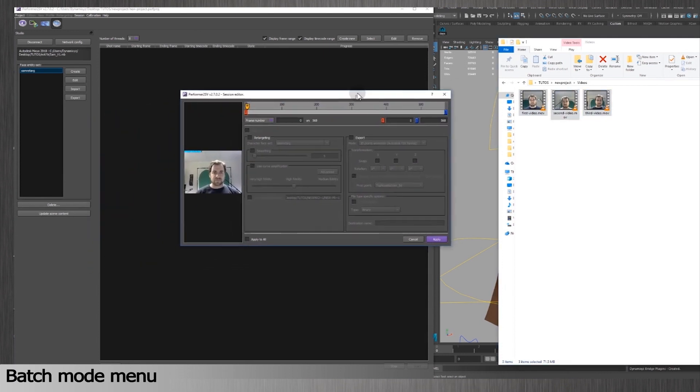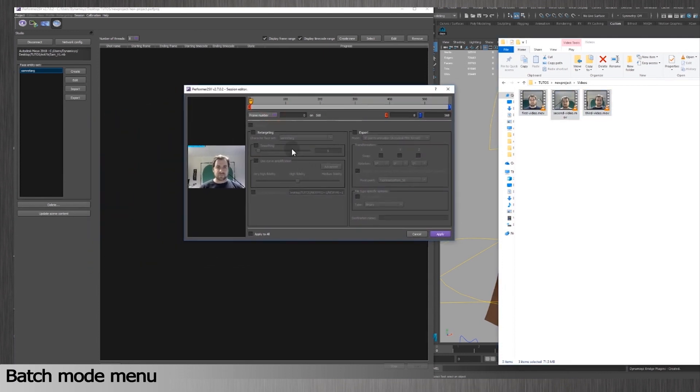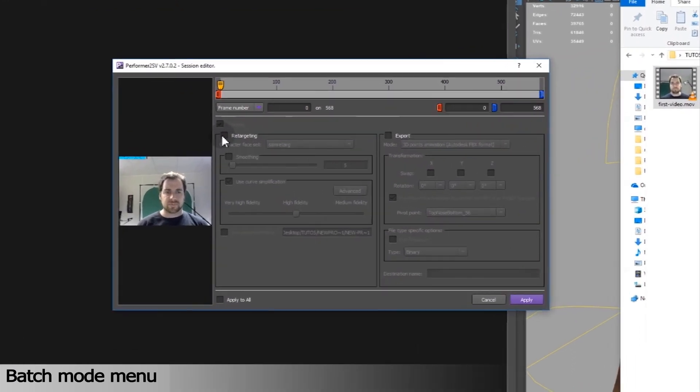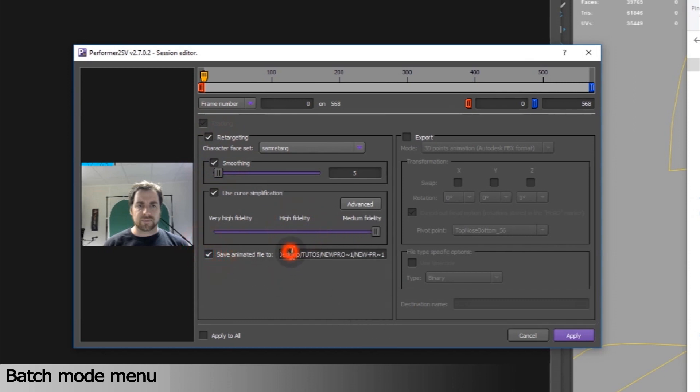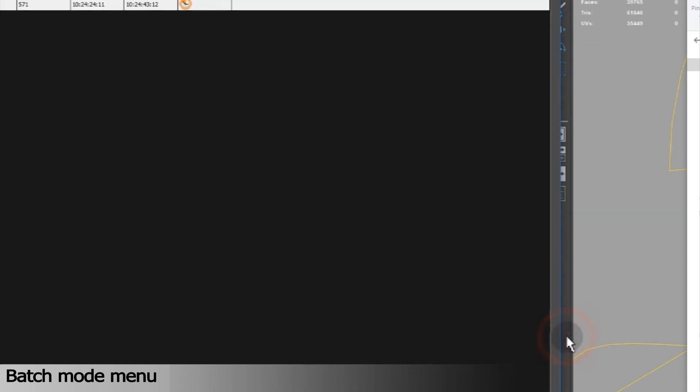In the Batch mode, I select the face entity set related to my 3D character, which is the list of controllers to drive the face. For Retargeting options, please refer to Tips for Advanced Users, refining your animation. I'll click on Apply.